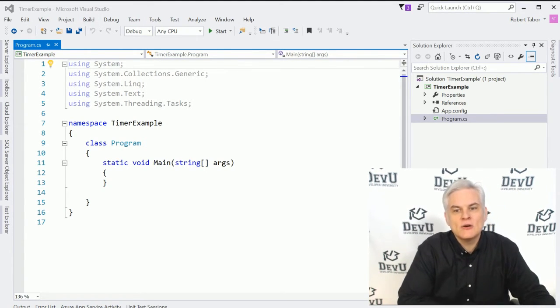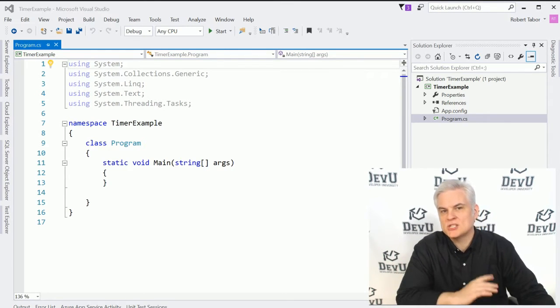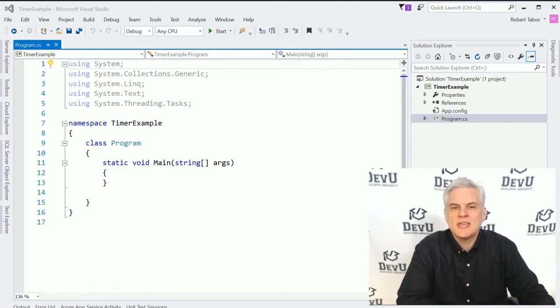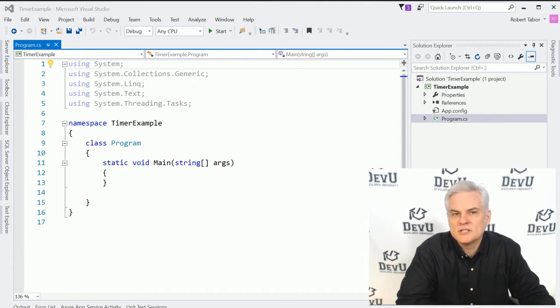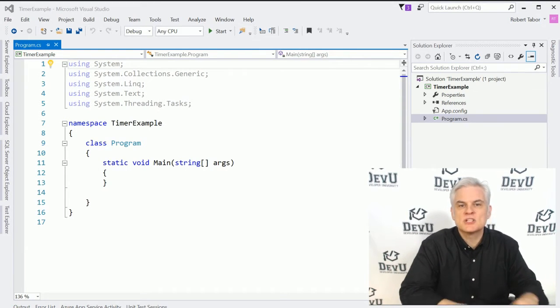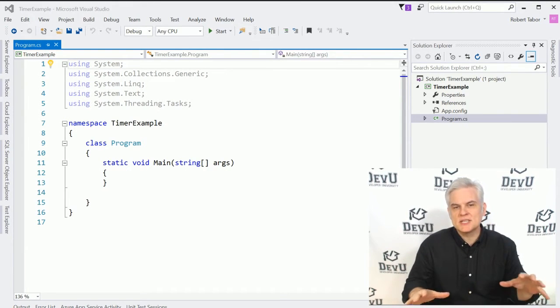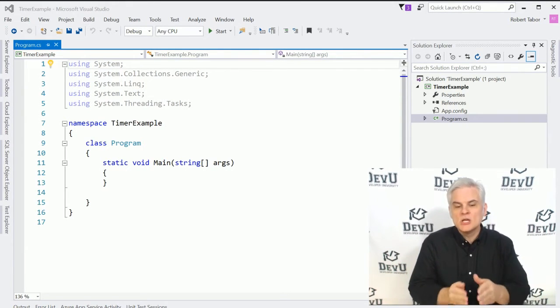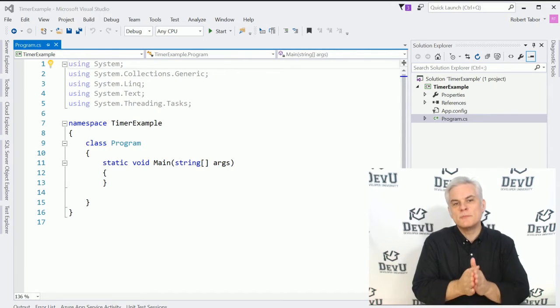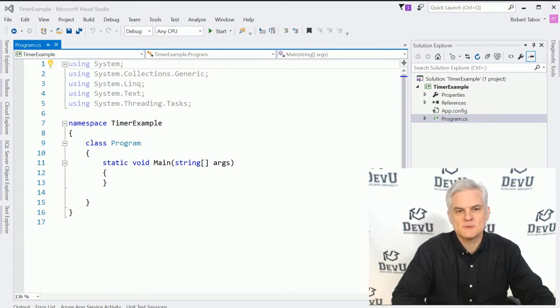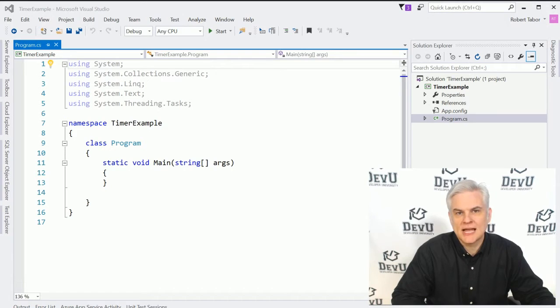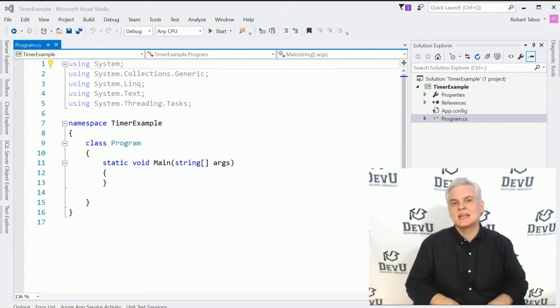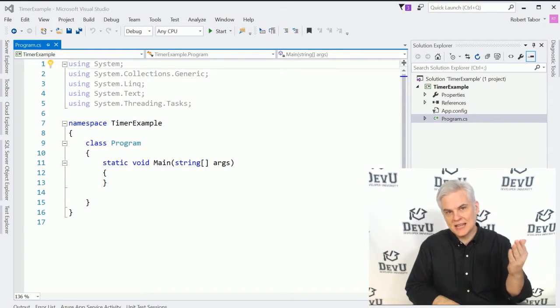And I'm going to show how events are used in a simple Windows application near the end of this video in a more realistic scenario. But first, I want to start with the absolute basics and keep things as clean as possible. So we're going to work purely in a console window application. And we're going to work with a timer class, a timer object, and it has one event, which is elapsed.